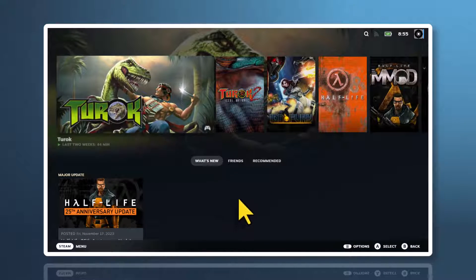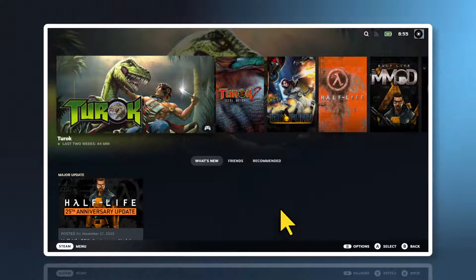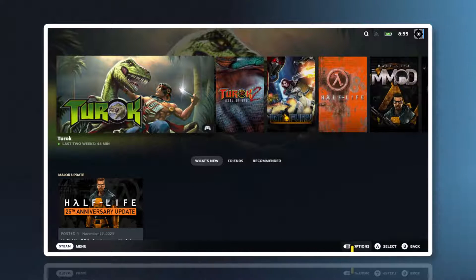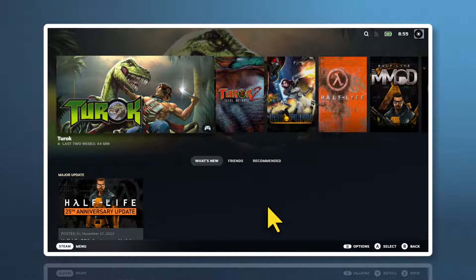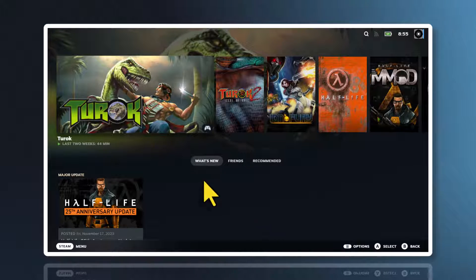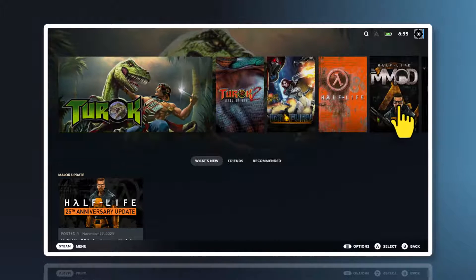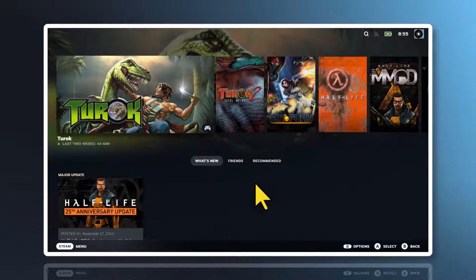And here we are. This is the interface. As you can see, this is a more console-based version. It's recently updated, so a lot of people are confused. This is my recent played games and stuff like that.